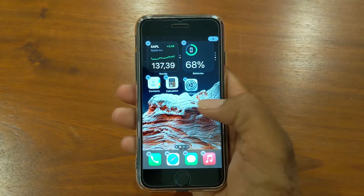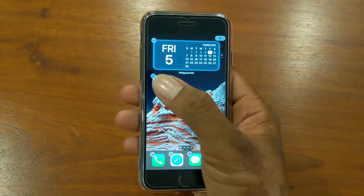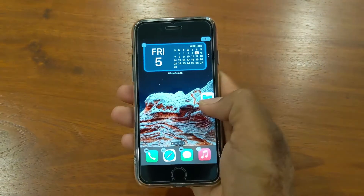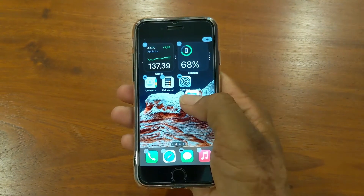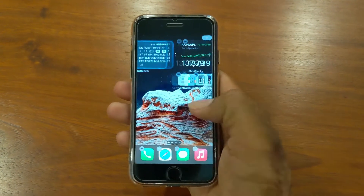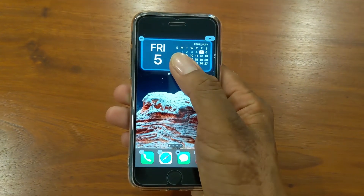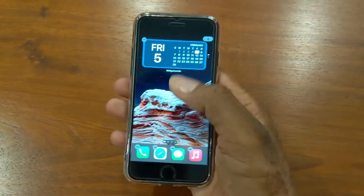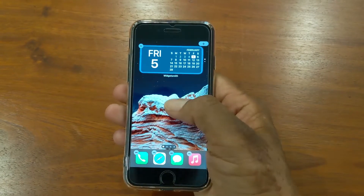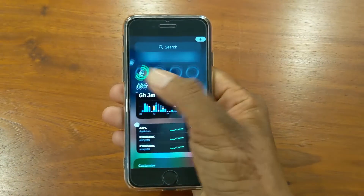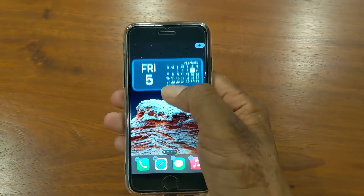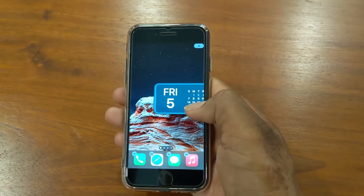After you remove all the apps and widgets from your current home screen, you will get a blank page. If you remove apps on other pages which are not your current home screen, you will not get the blank page — it only works on your current home screen.